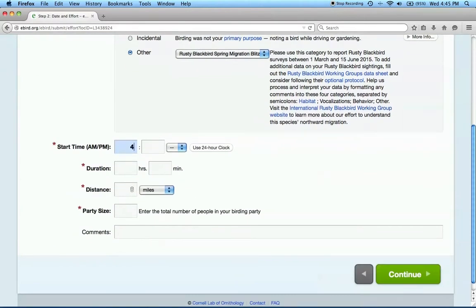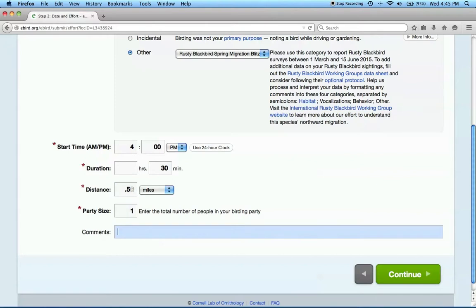You'll be asked to enter the start time of the observation, the duration of your survey, the distance you traveled while birding, your party size, and any comments about your survey.